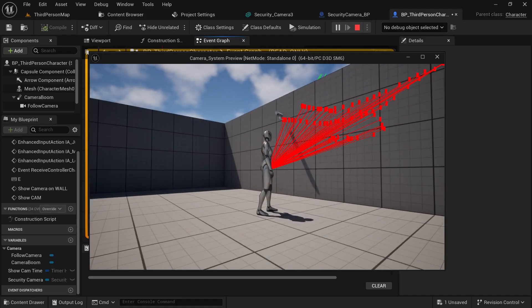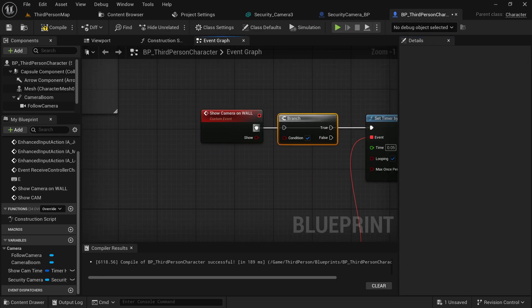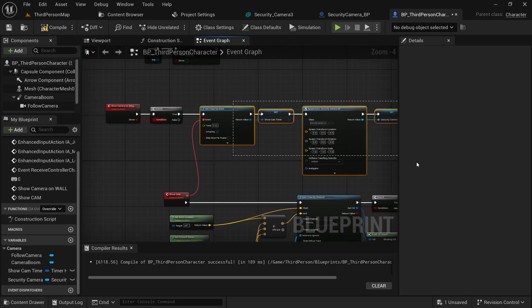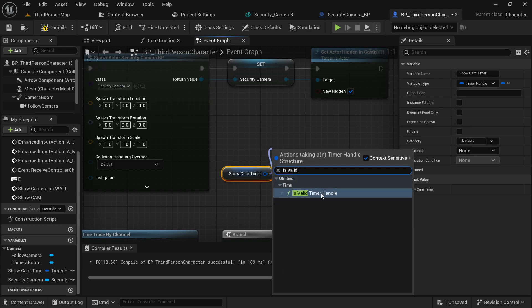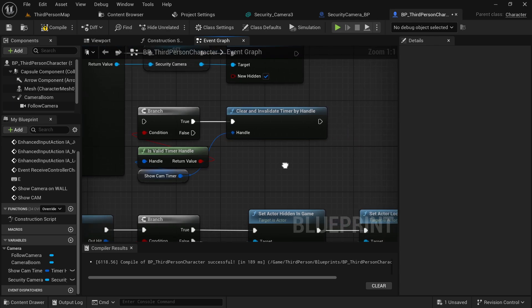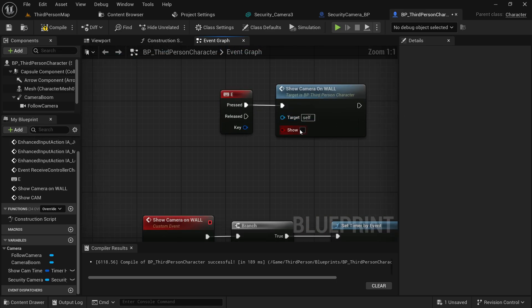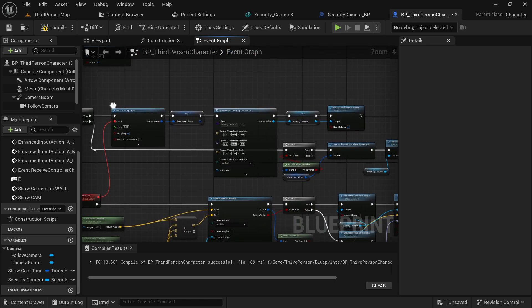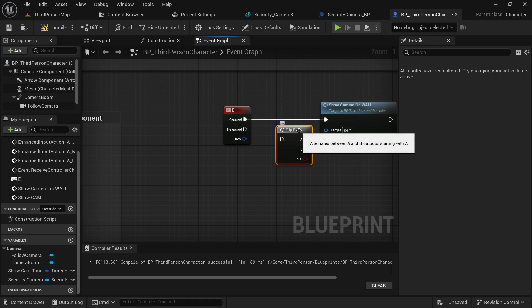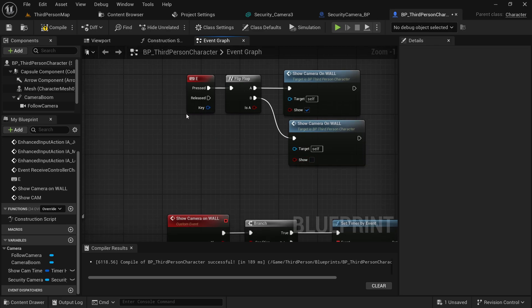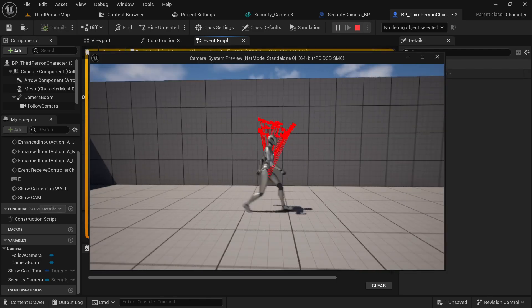But what if we change our mind and don't want to place the camera anymore? Go to the custom event and add an input parameter — keep it boolean and name it Show. If this boolean is true we do the usual stuff to show the camera on the wall. If false, get the Show Cam Timer, check if it is valid, and if so clear it to stop the line trace loop, then destroy the existing security camera that hasn't been placed yet. Connect this to the false condition. Now use a Flip Flop: for the A event set Show to true, for B set it to false. So pressing E will toggle between showing and not showing the camera. Press E — camera on wall. Press E again — back to normal. It is working.